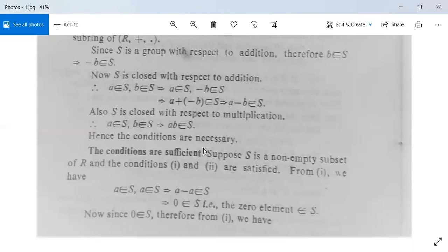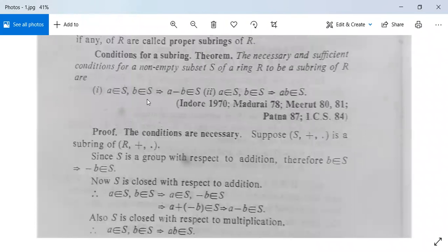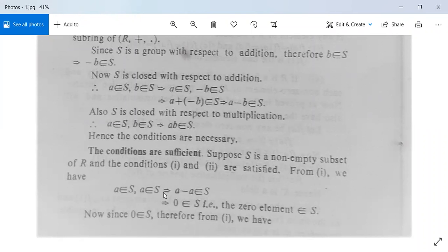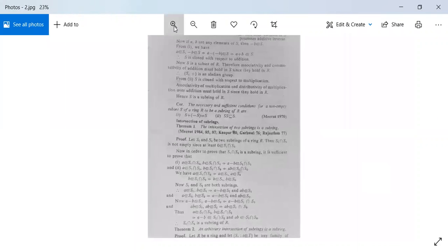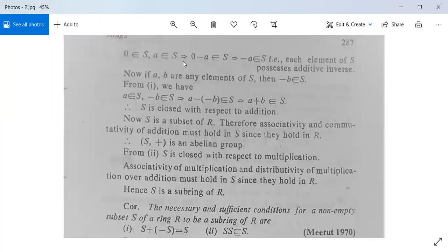Next we will show the conditions are sufficient. Suppose S is a non-empty subset of R and conditions one and two are satisfied. From condition one, taking b equal to a: a belongs to S and a belongs to S implies a minus a belongs to S, meaning 0 belongs to S. Now since 0 belongs to S, from condition one: 0 belongs to S and a belongs to S implies 0 minus a belongs to S, meaning minus a is in S. Therefore each element of S possesses its additive inverse.